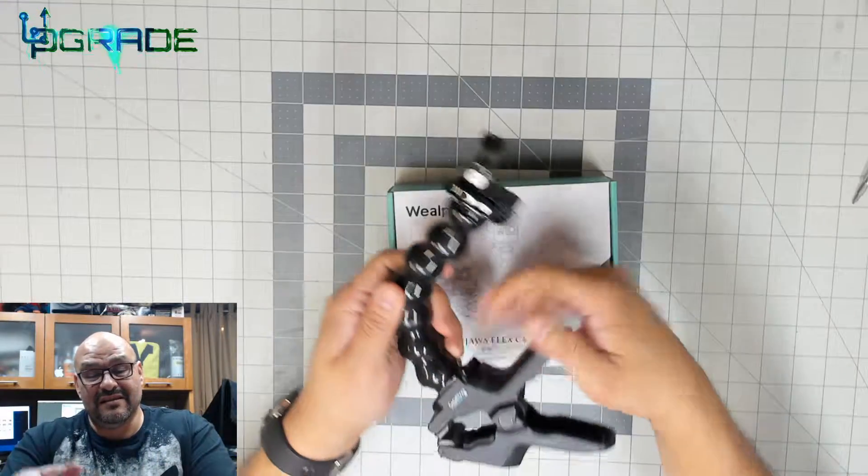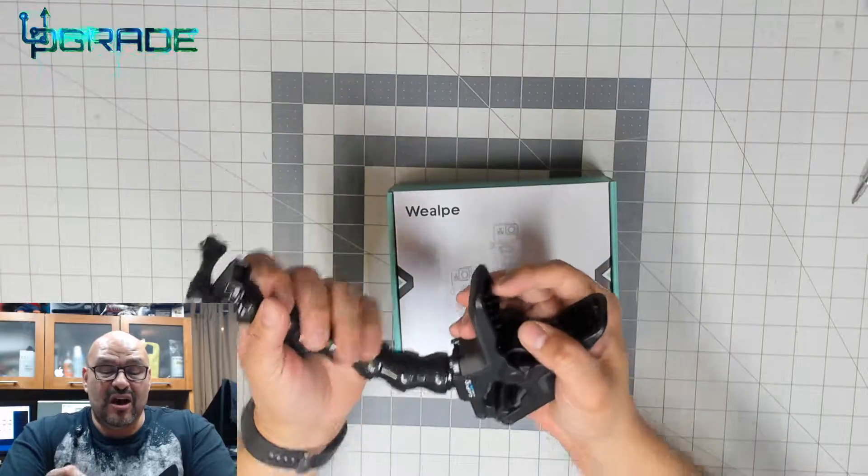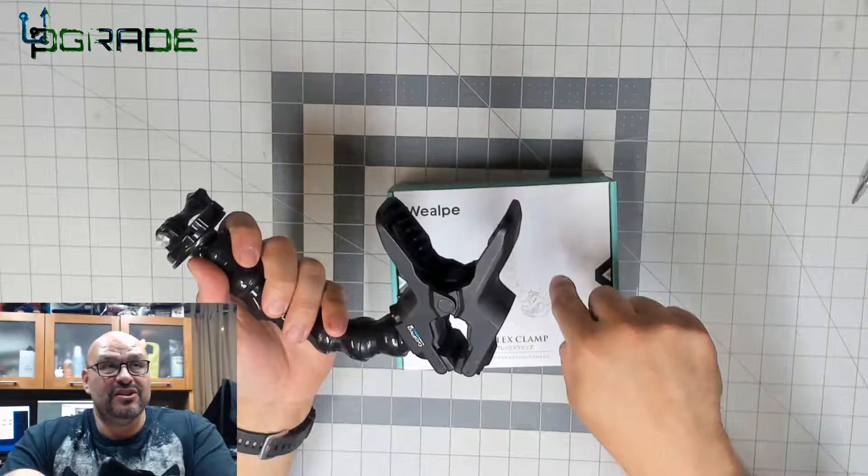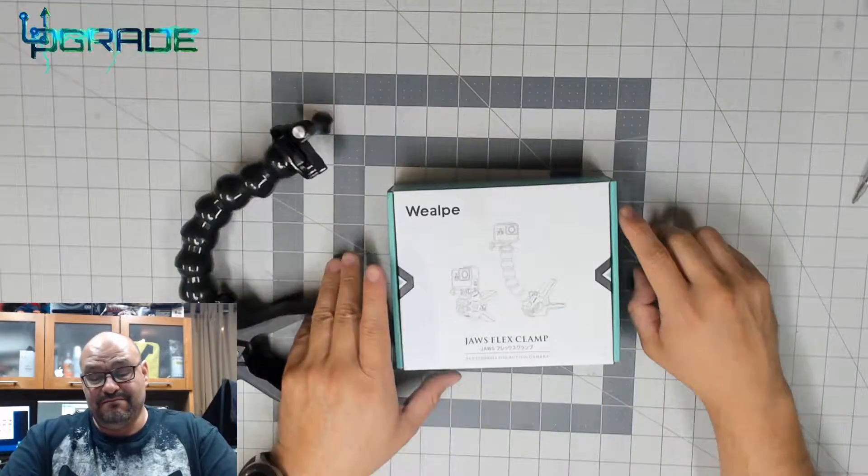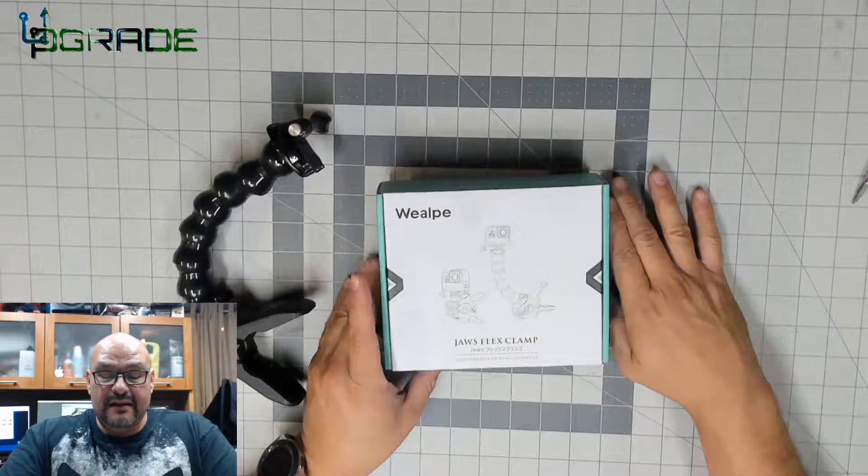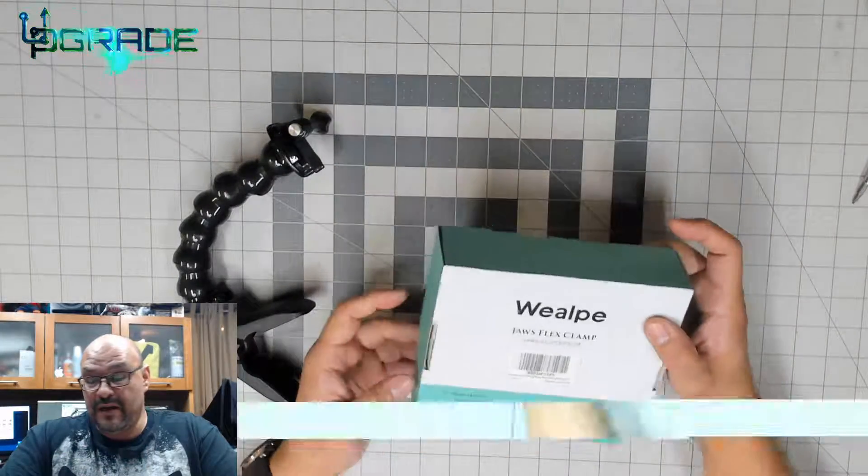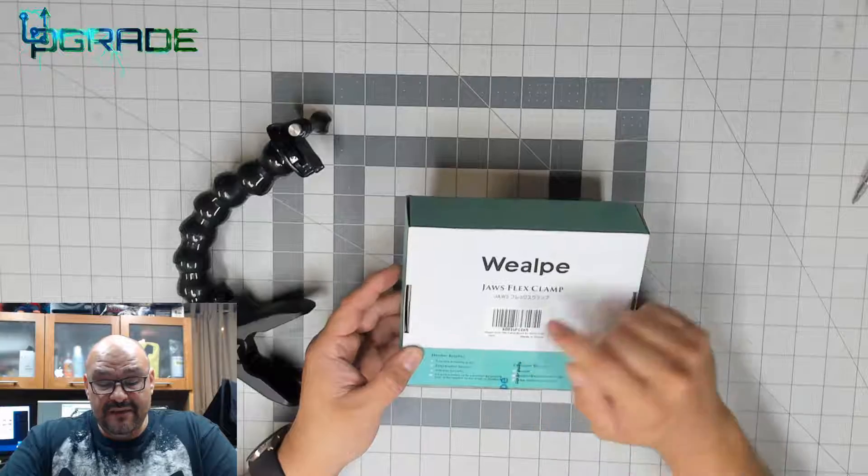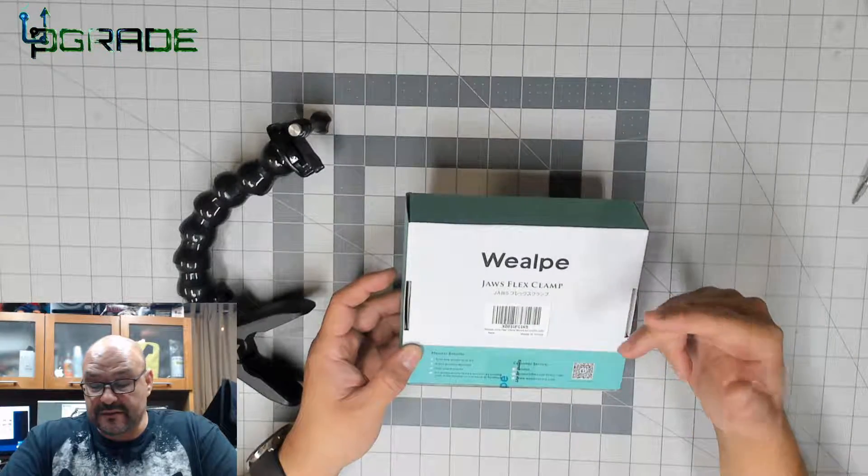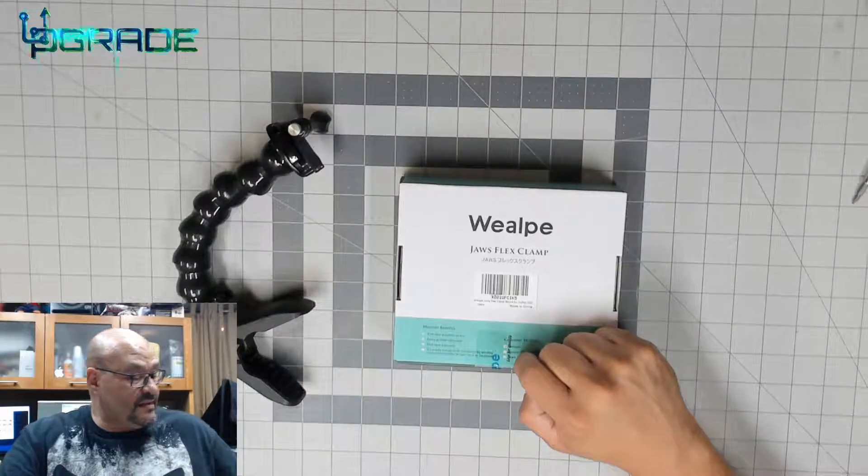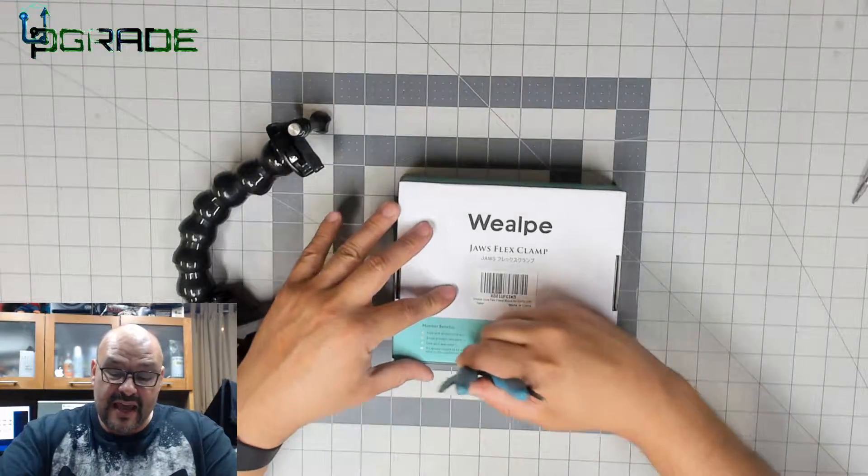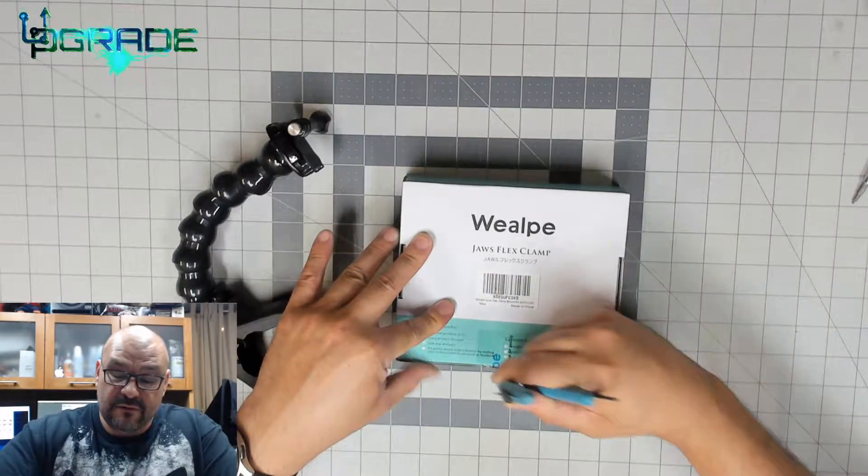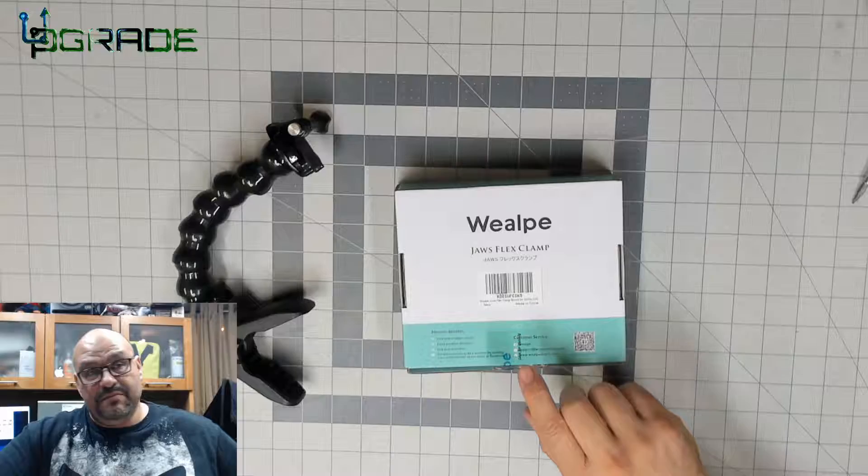We're going to compare with this high quality, high-end jaw flexible clamp with the cheap version that I just bought here. This is made in China, tells you right here - accessories for the camera. We're going to go ahead and open it up. It gives you one year warranty and customer service that you probably never get a hold of.